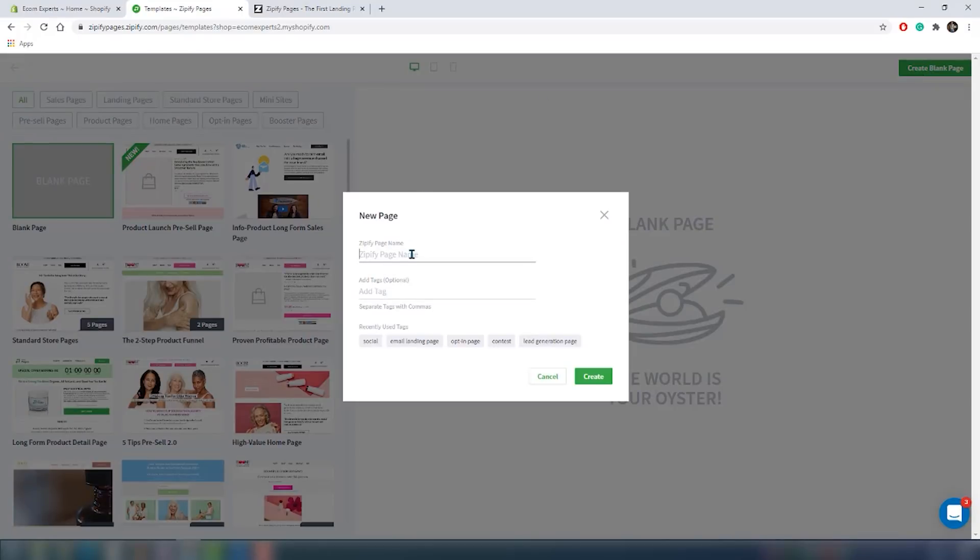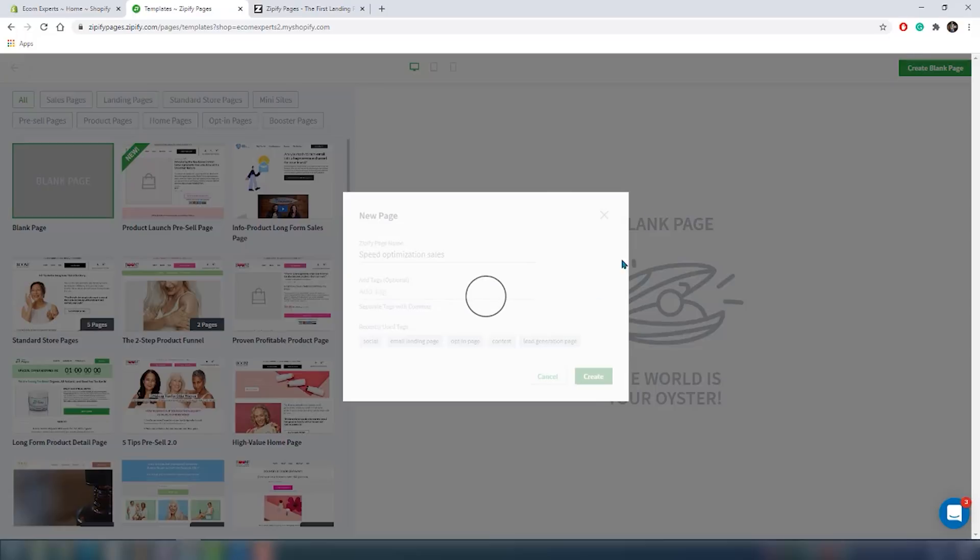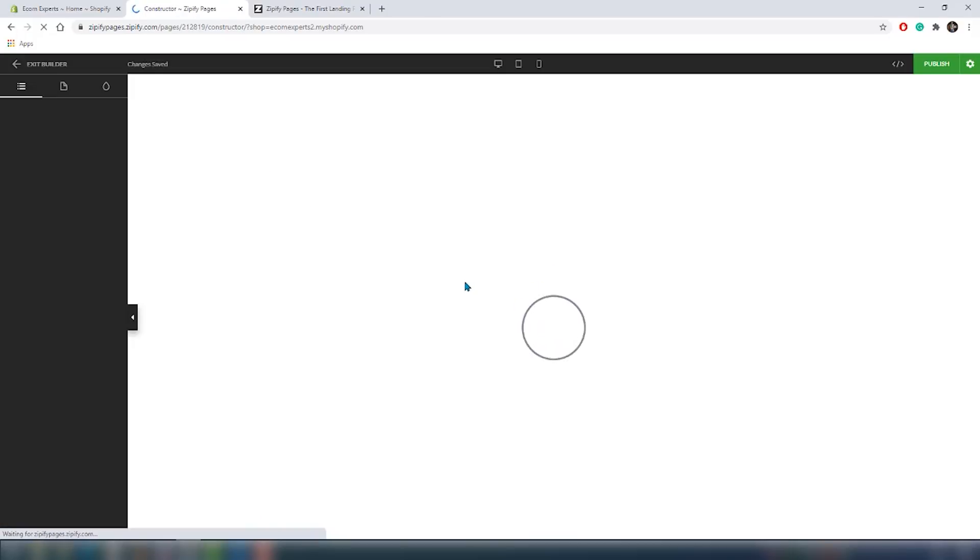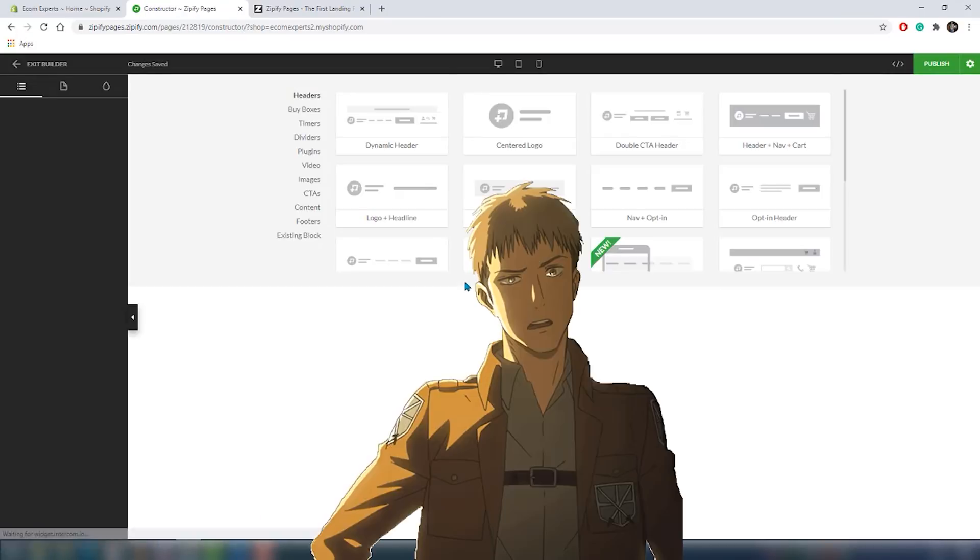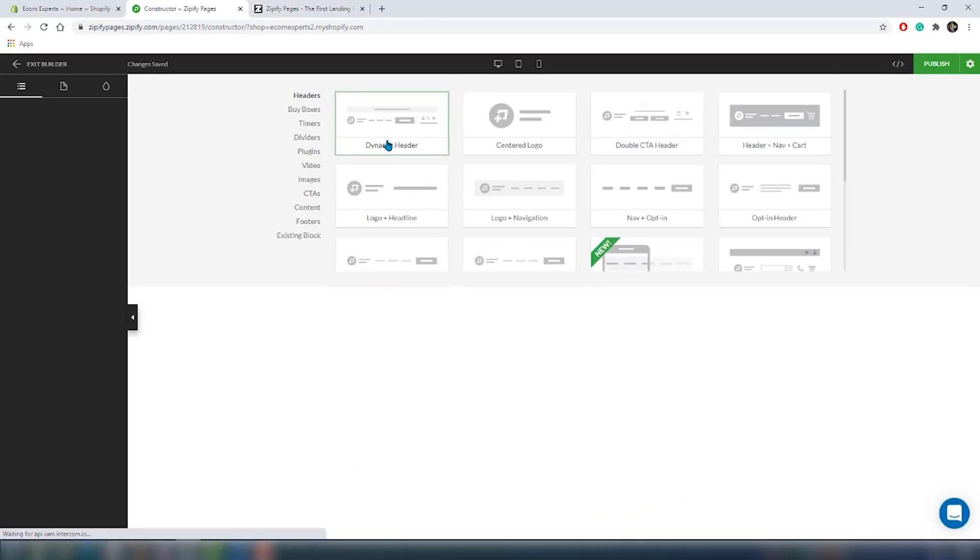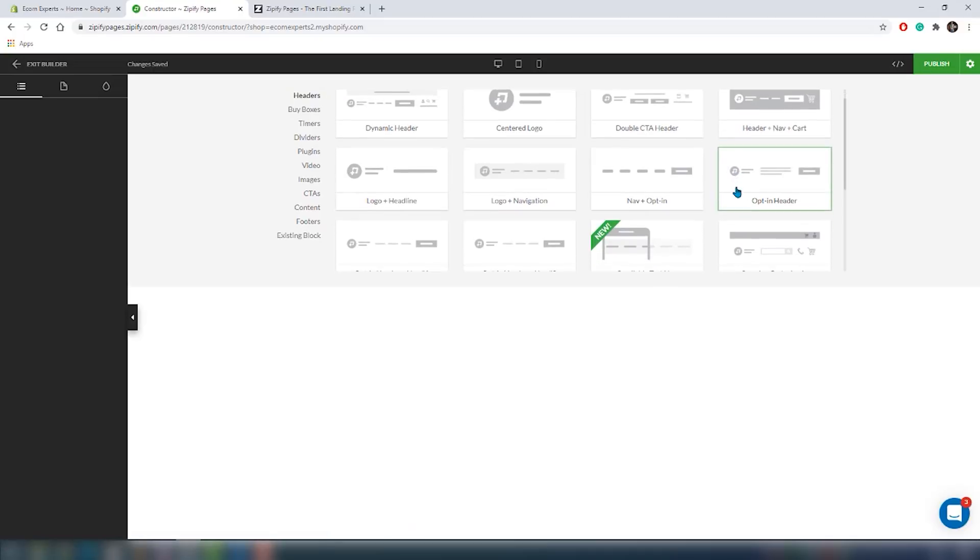If you're in that type of market, you should really go with these types of templates. We're going to start with a blank page because we're different and we really want to test this out for you. Click on create a new blank page and a new window pops up. You give the page a name, tags, and click on create.